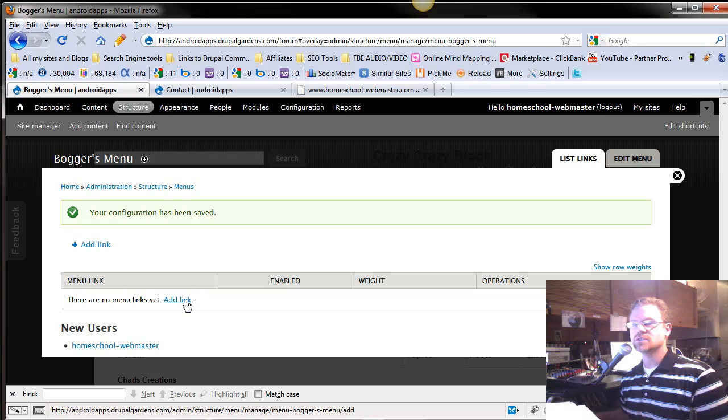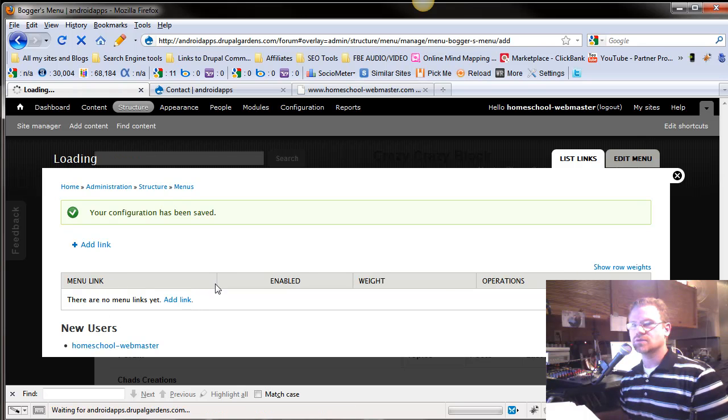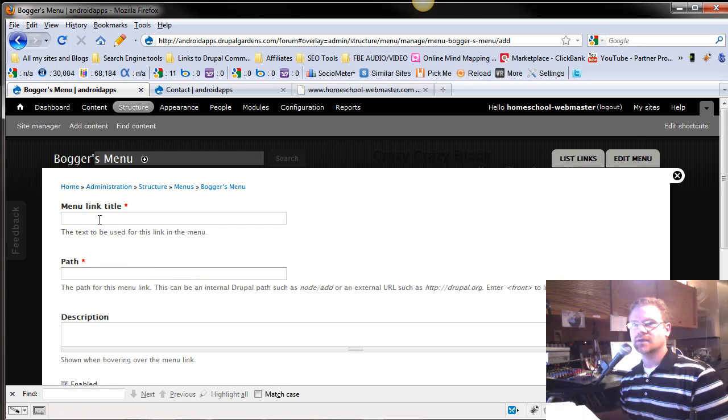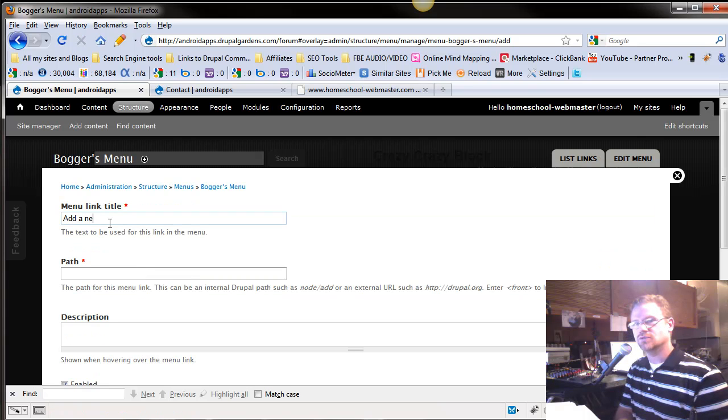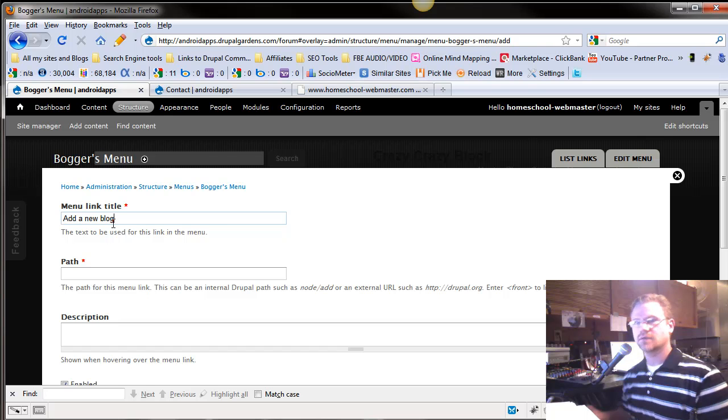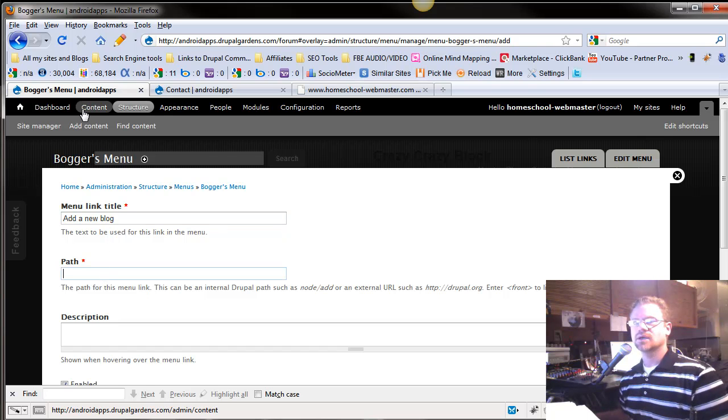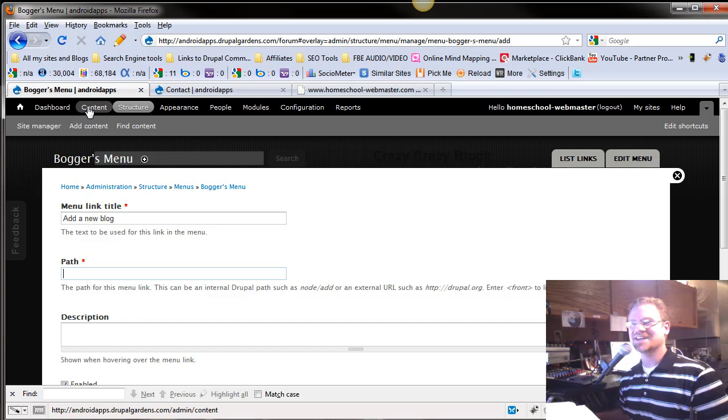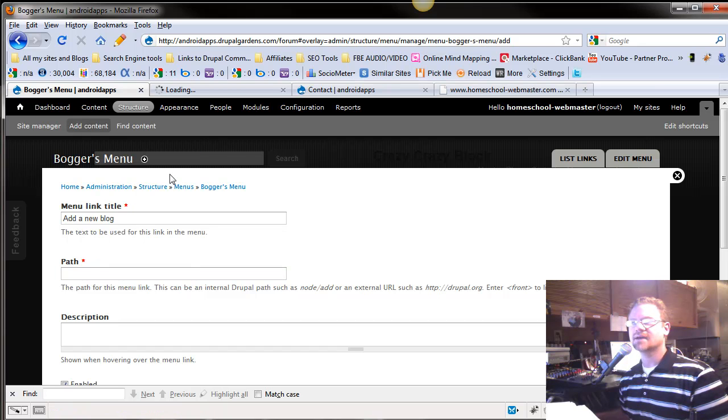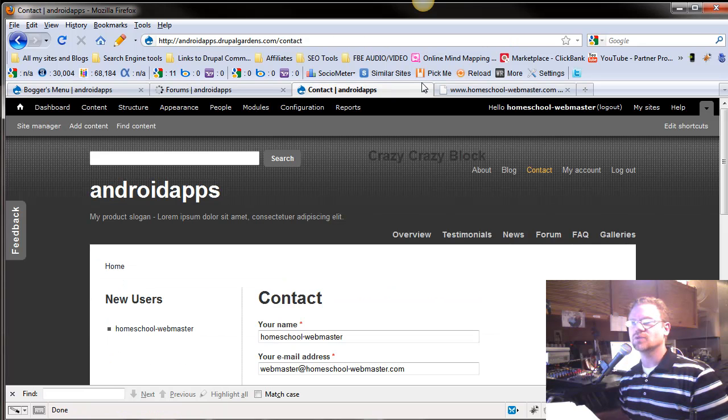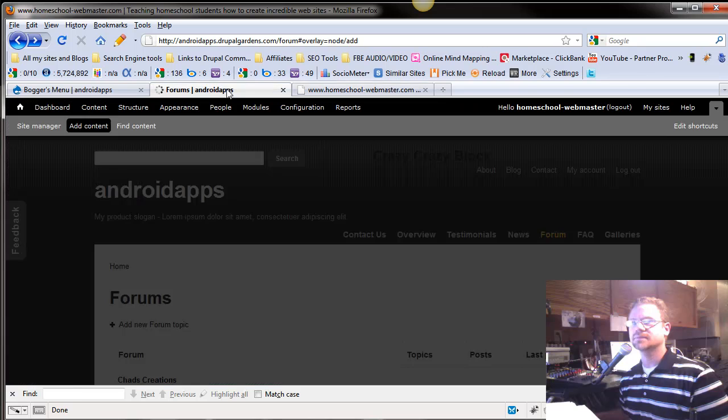And so then you would start adding your links. So your link might be add a new blog. And your path. Now this is kind of fun. We could add content. Let me open that up.